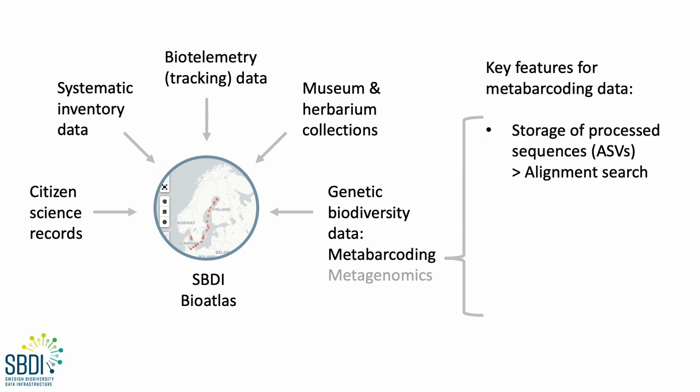First, we wanted to make sure that we store the actual processed sequences, so-called amplicon sequence variants, or ASVs, that underlie any species occurrence data. And we wanted to do this both for reproducibility, but also because we wanted to provide a search option based on sequence alignment.